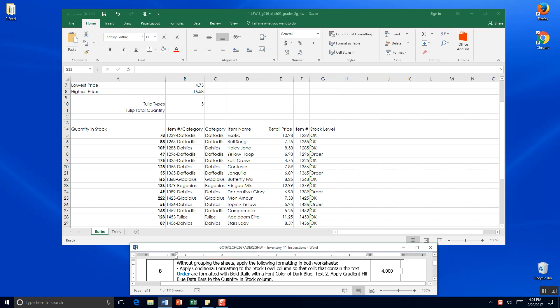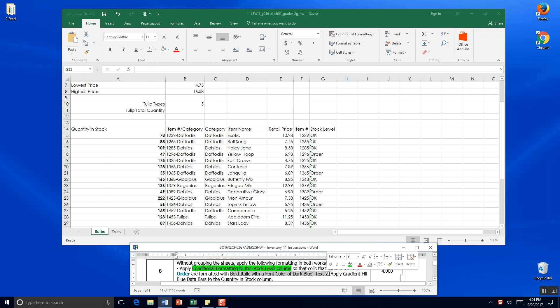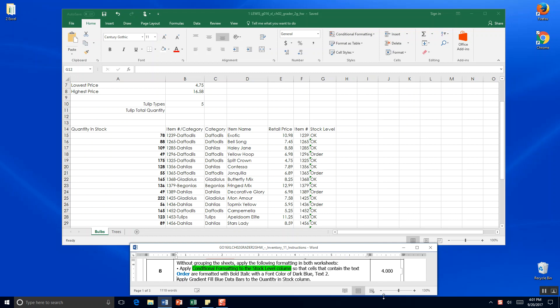Apply conditional formatting to the stock level column so that the cells that contain text order are formatted with bold italic and a font color of dark blue text too. Apply gradient format to the quantity in stock columns. So let's do one at a time.